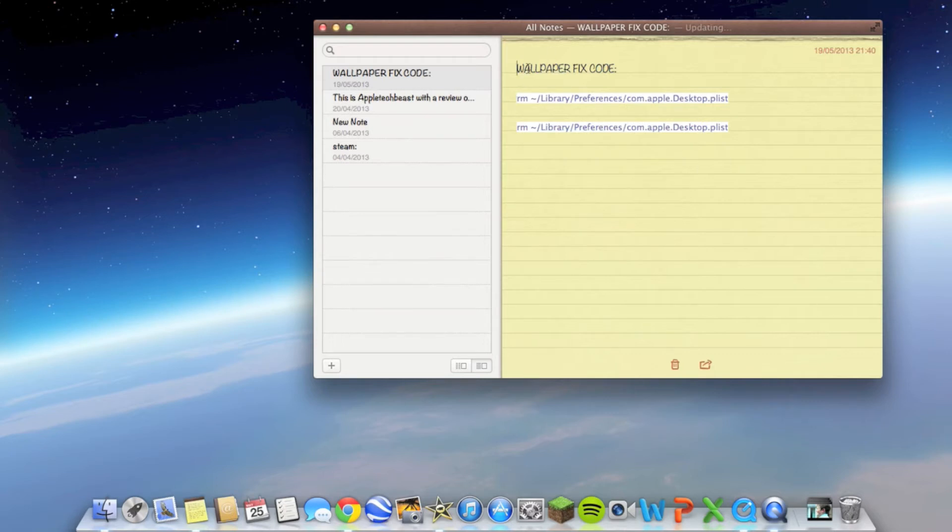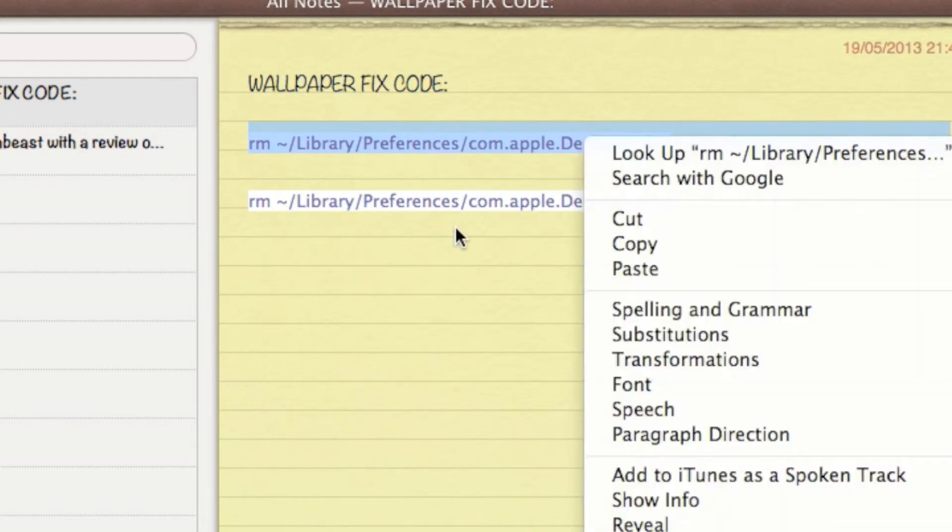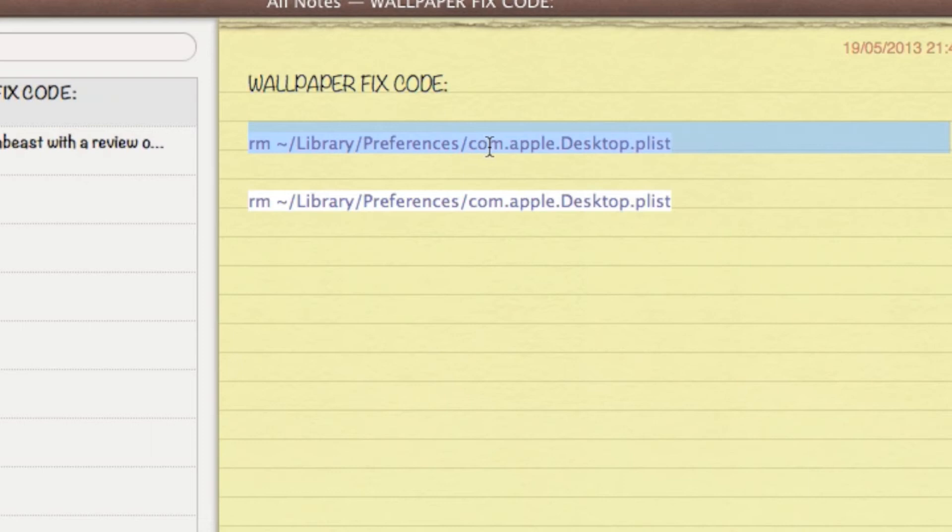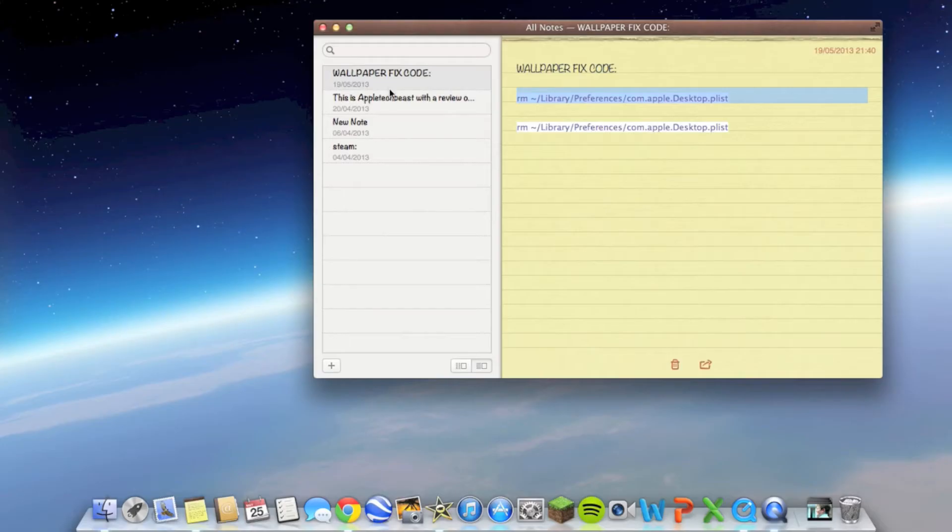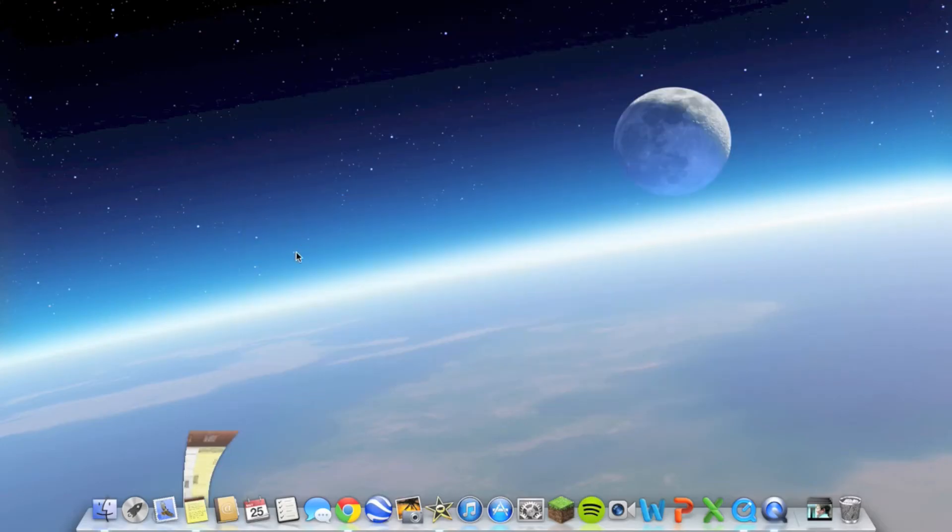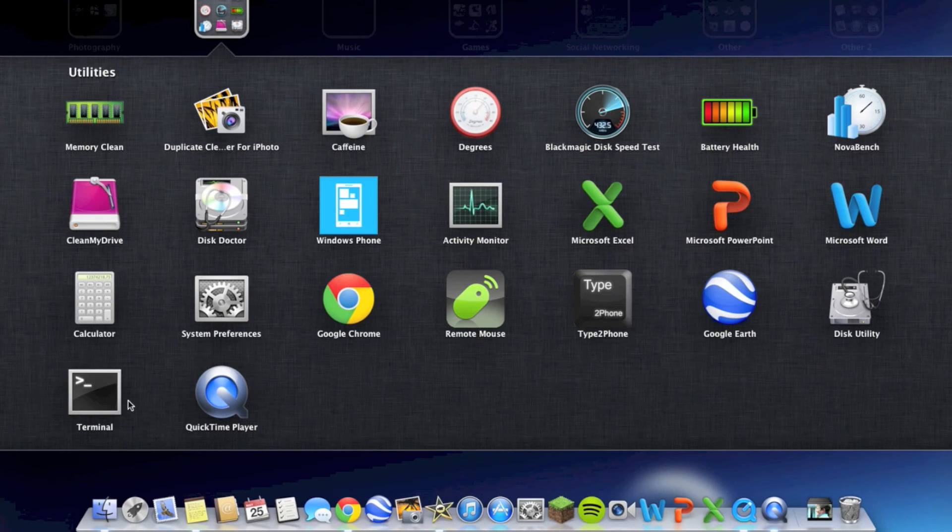The code you need to start with is in the description. You have to paste this code into Terminal, which I'll show you in a second. To get to Terminal, if you don't know, search for it in the top bar of your Mac and it'll come up.